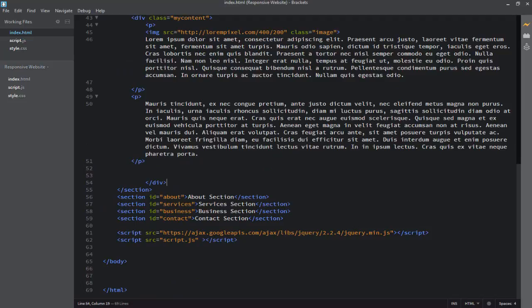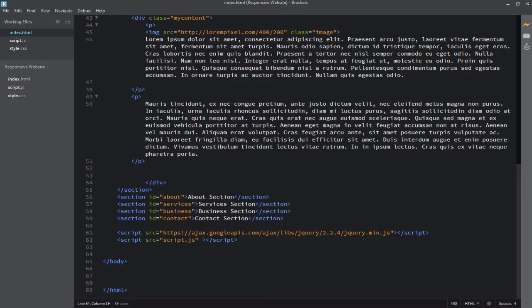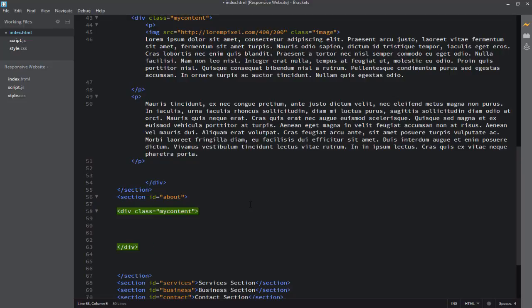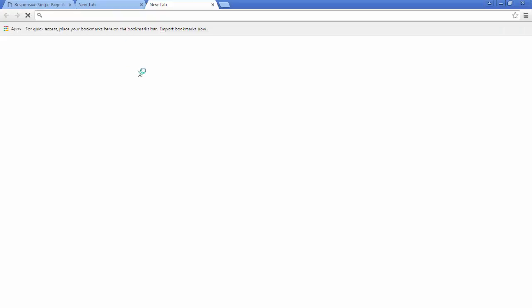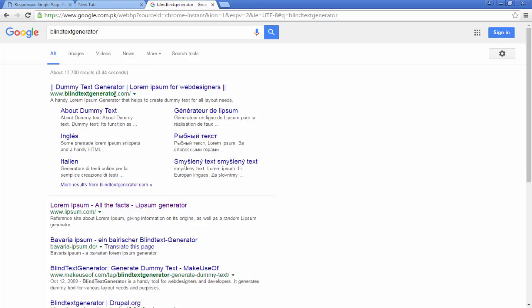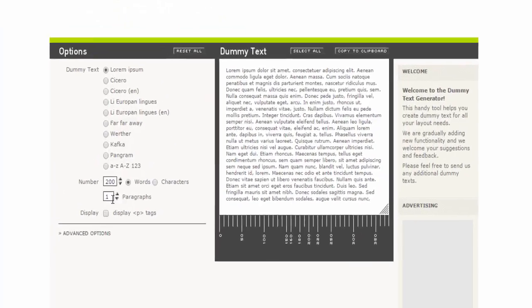Now I'll apply the dummy text to all other three sections — about, services, and business. First, delete this existing text, then inside the section element define a div with the class 'my-content', and add some paragraphs inside. A good website for generating dummy paragraphs is Blind Text Generator — just search for it. This website contains dummy text we can apply to the webpage, and you can specify how many paragraphs you want.